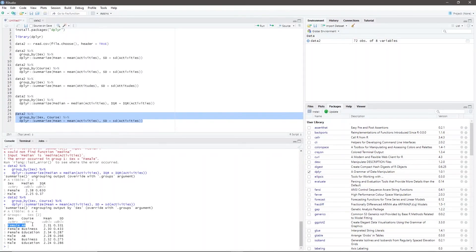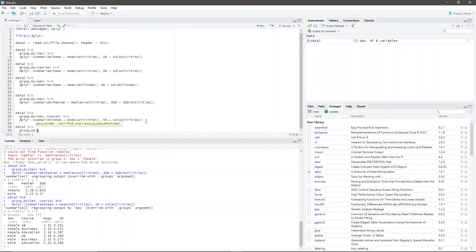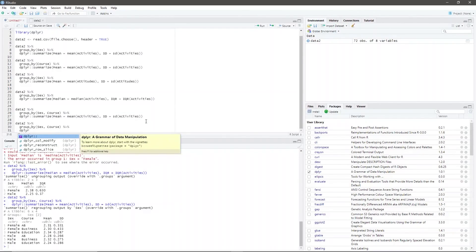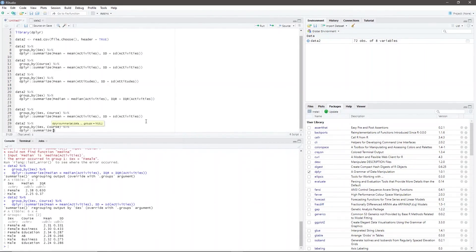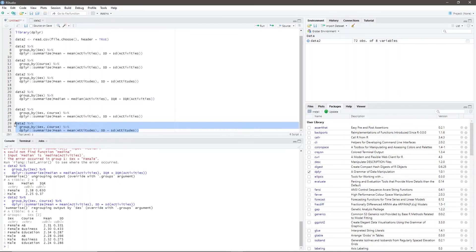I encourage you to pause the video and compute the sample mean and standard deviation of the respondents in attitudes toward mathematics when grouped according to sex and course. We type: data2 %>% group_by(Sex, Course) %>% dplyr::summarize(Mean = mean(Attitudes), SD = sd(Attitudes)). Highlight the code and press Ctrl+Enter.